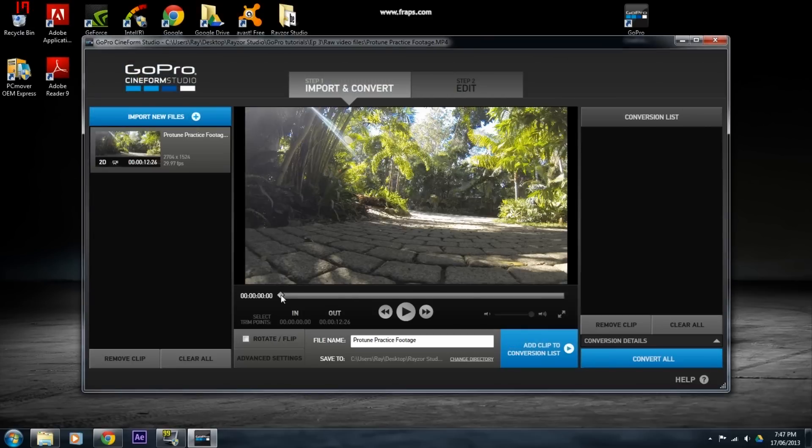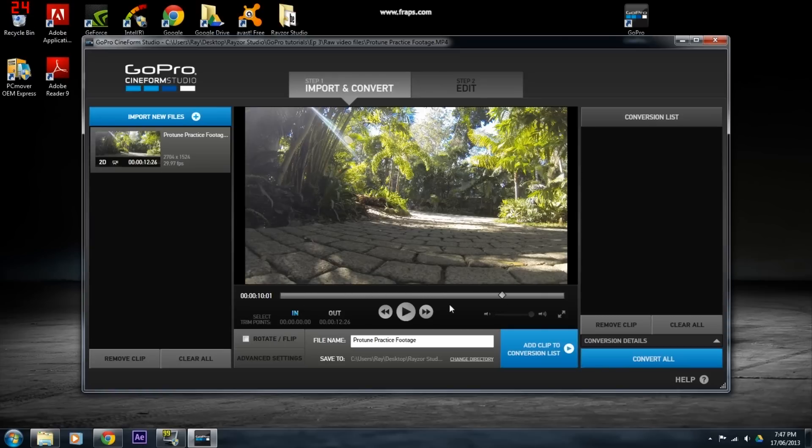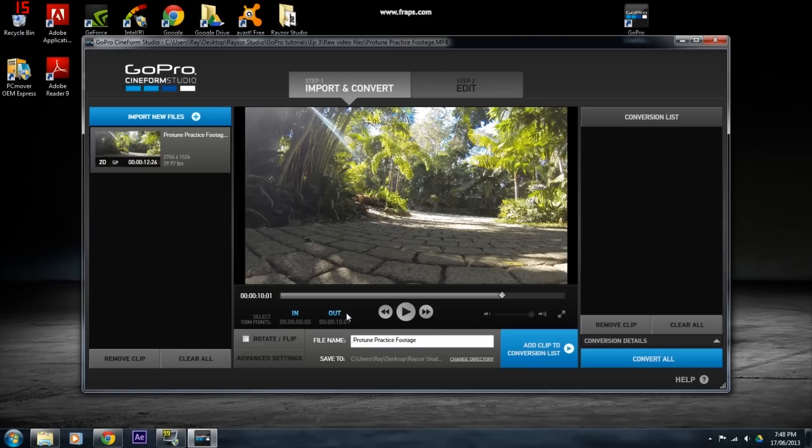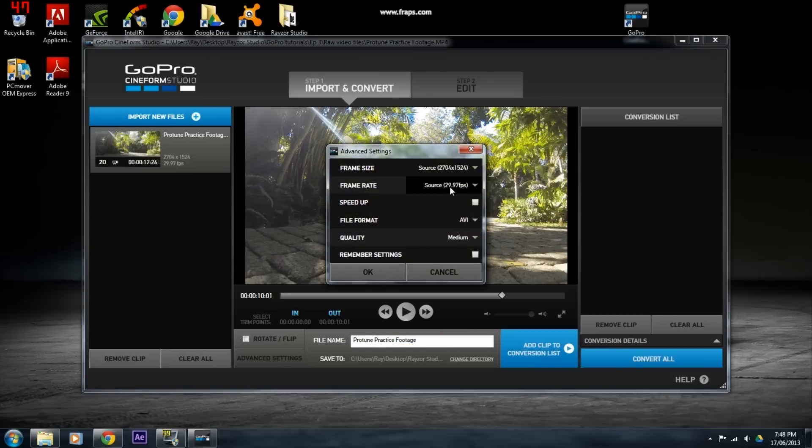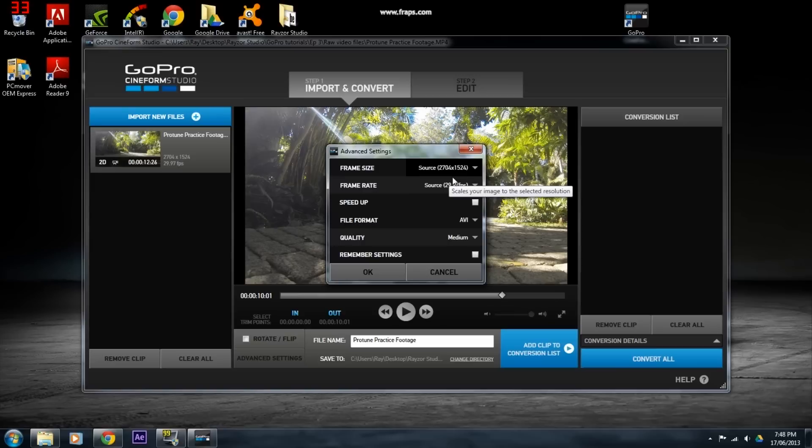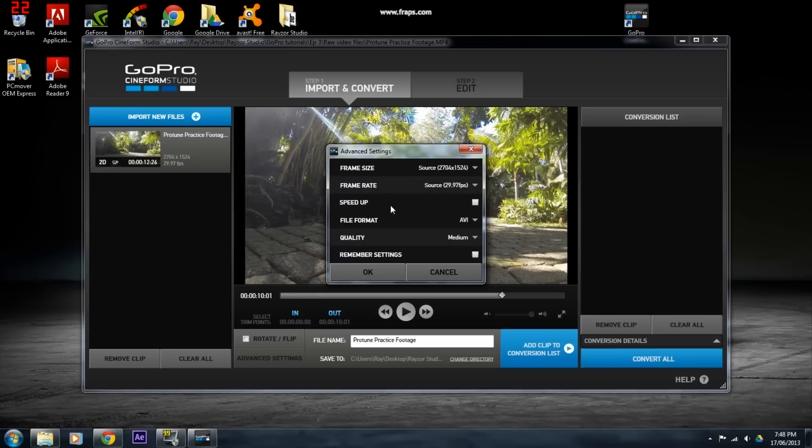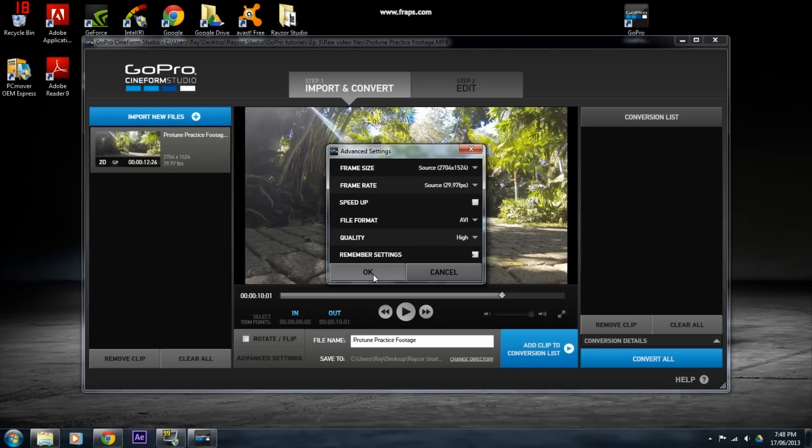Once the clip has finished importing, we can set a start point and an end point by moving the slider, clicking the in button, and then moving the slider and clicking the out button again. We can then go into Advanced Settings and change the frame size, frame rate, speed up your footage, change the file format, and change the quality, which I changed to High.